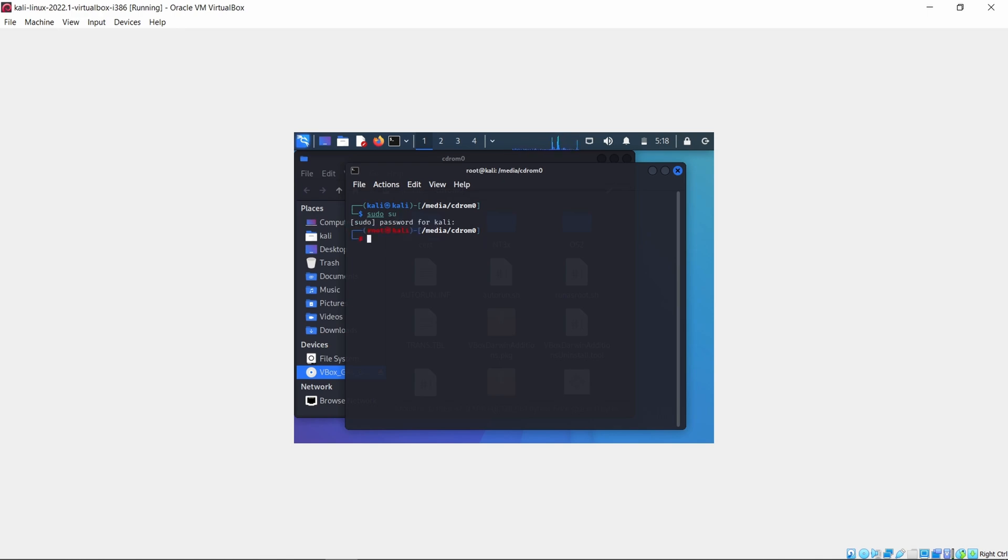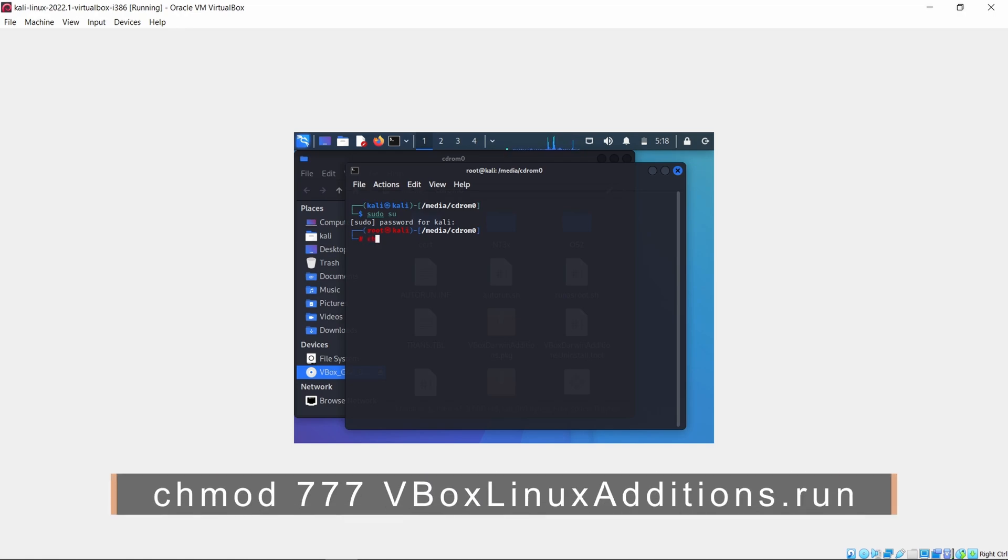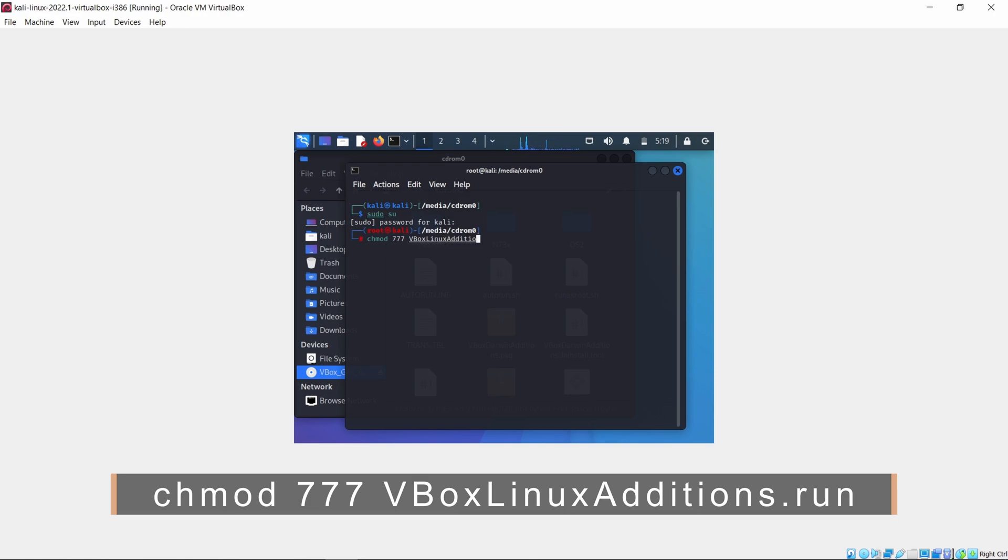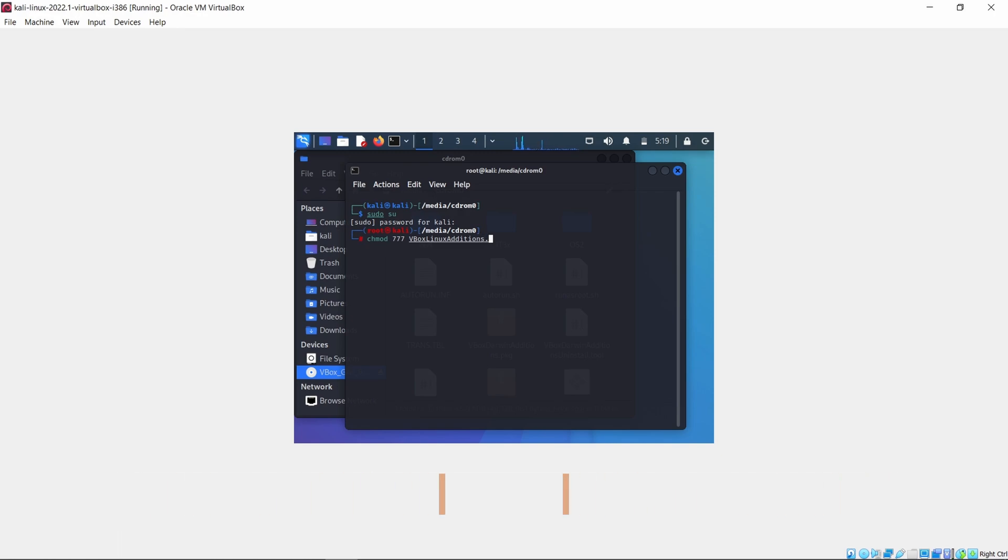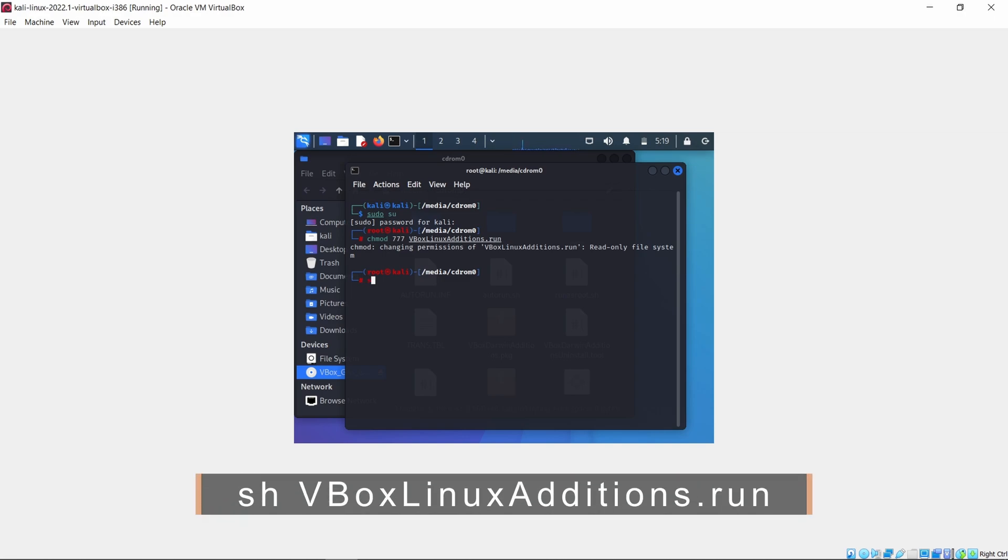After that, write the command which I have written and hit enter. Now write the final command.